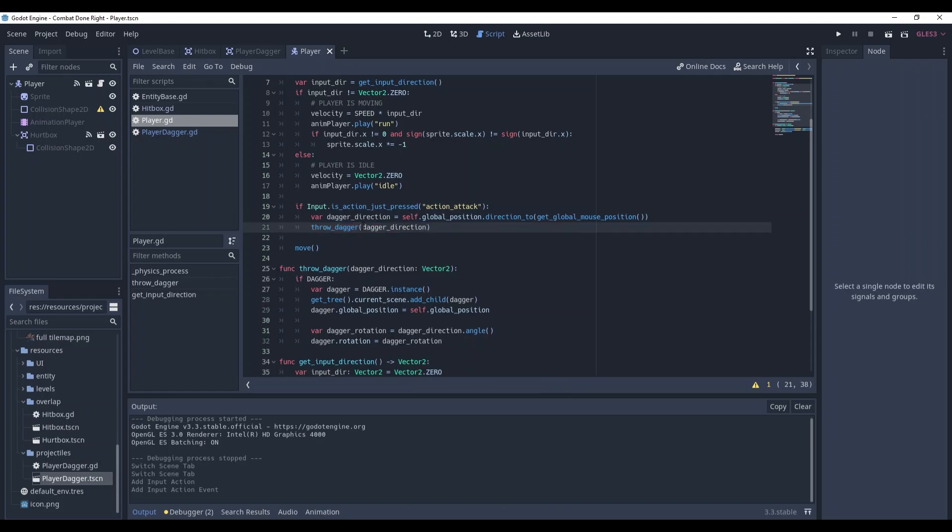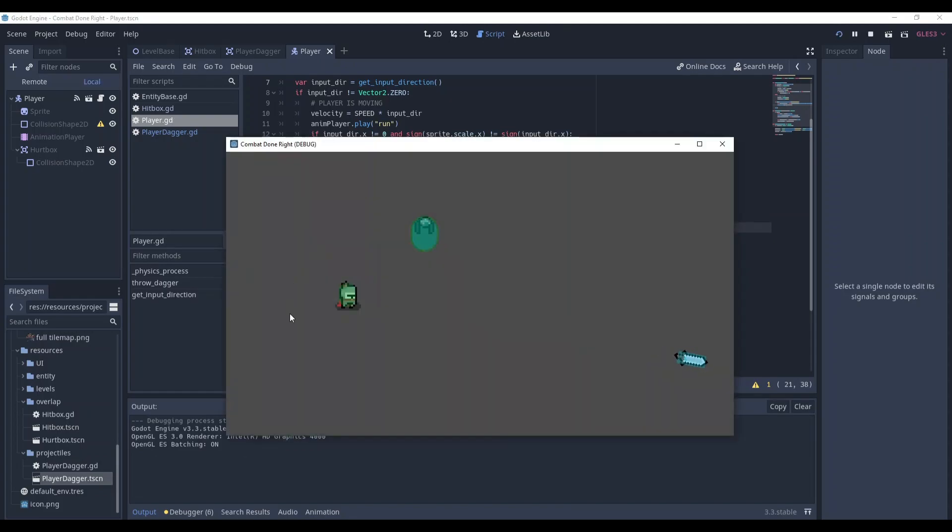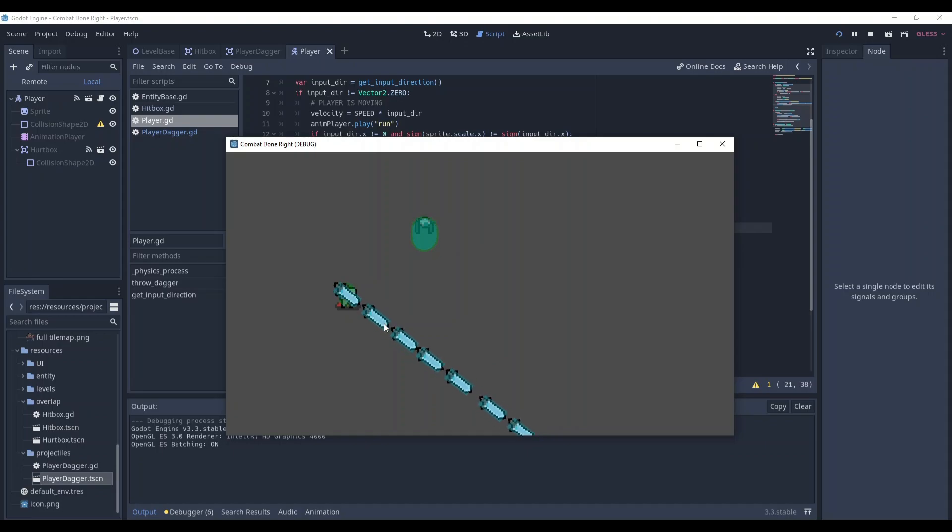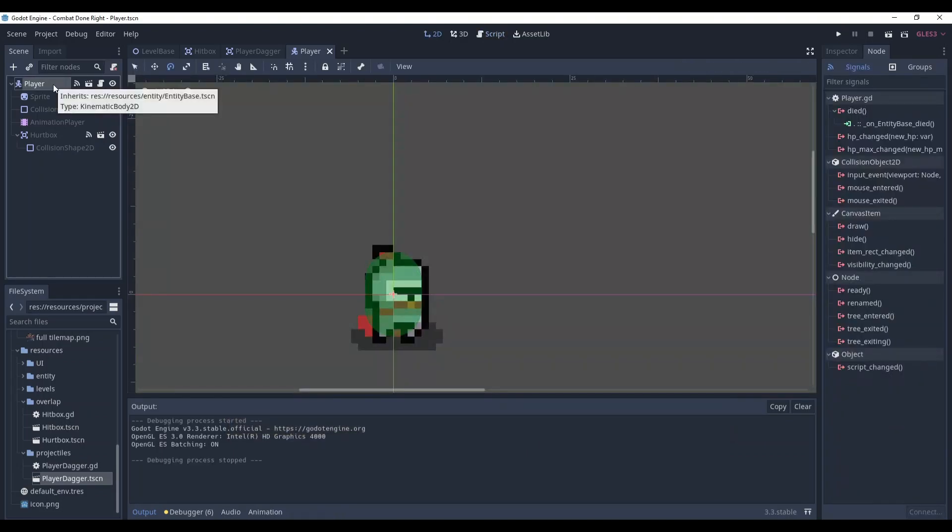Let's check it. As you can see our player can throw the dagger. However, you might want to add some cooldown because it's way too fast, right? And it's quite easy actually.